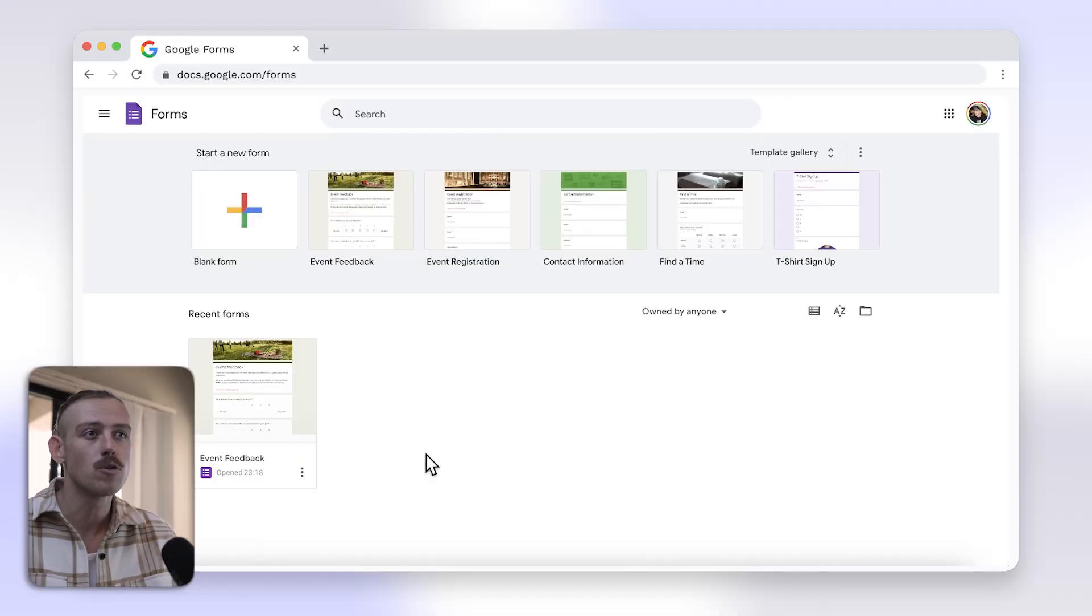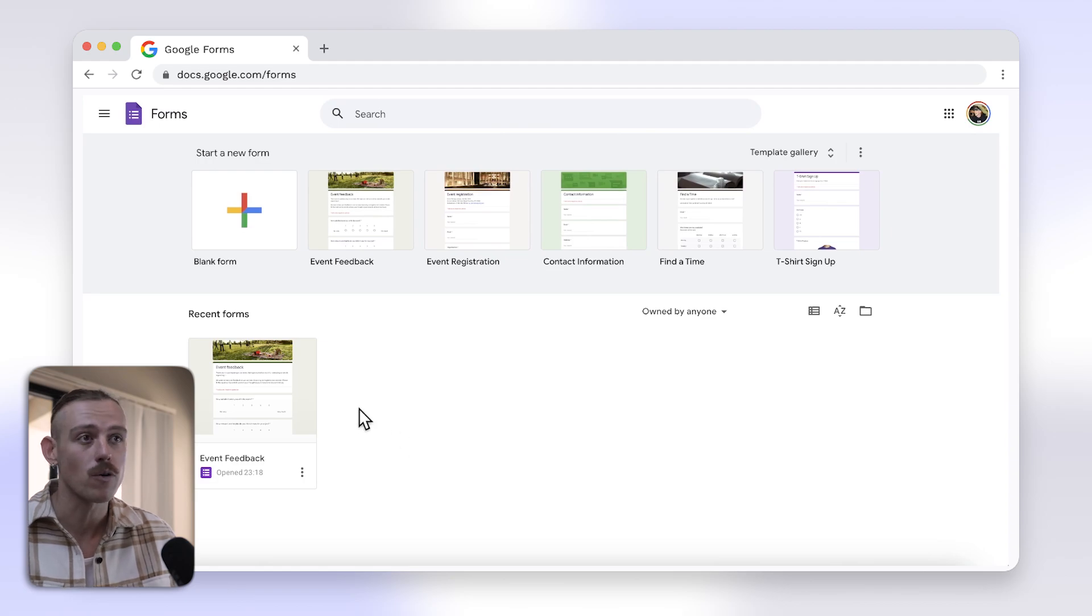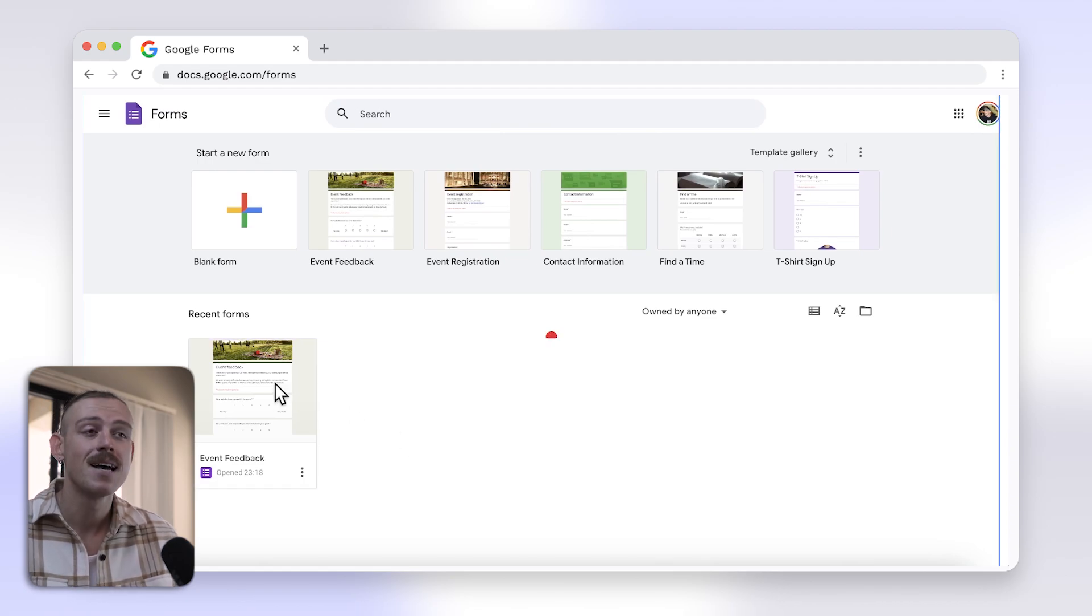But don't worry, because I have a better solution. First, open your Google Form or create a new one.